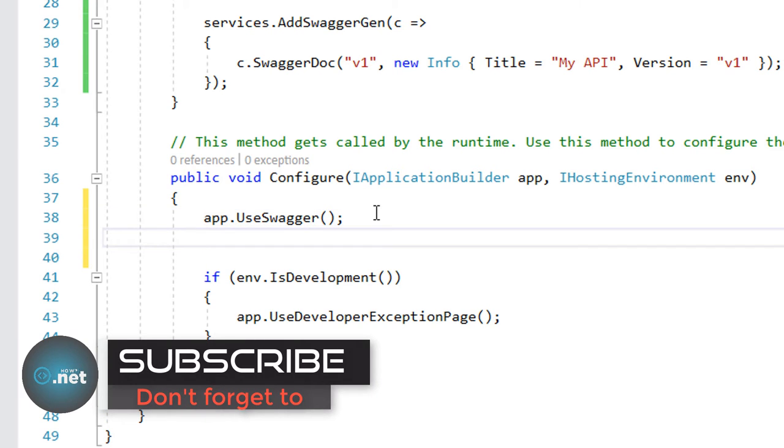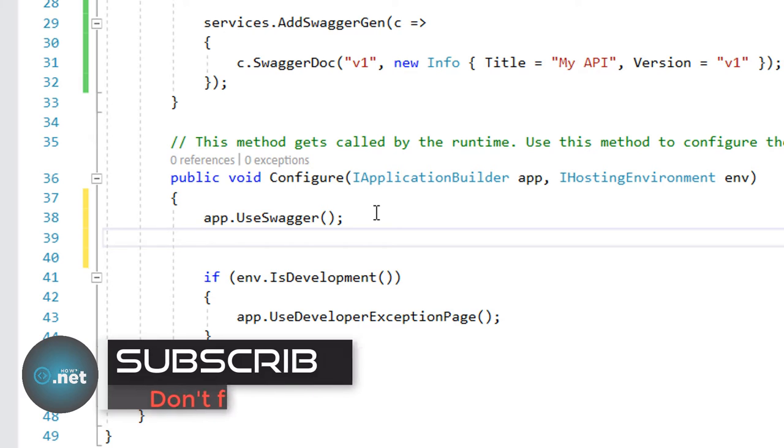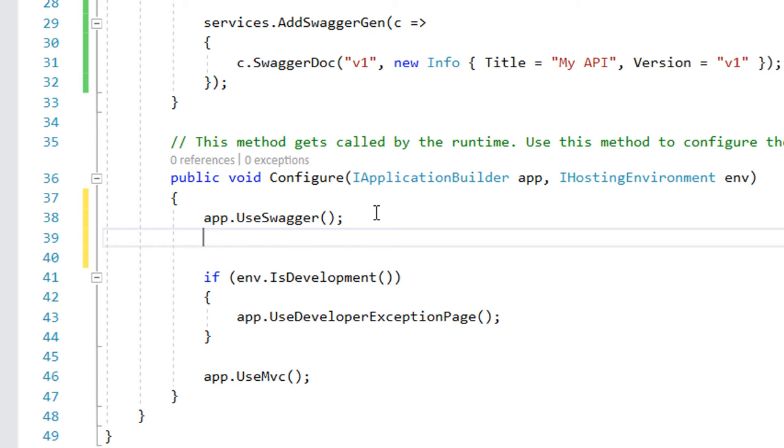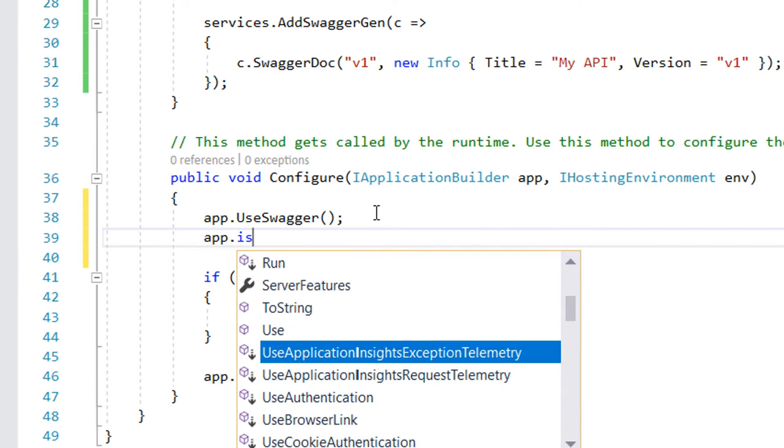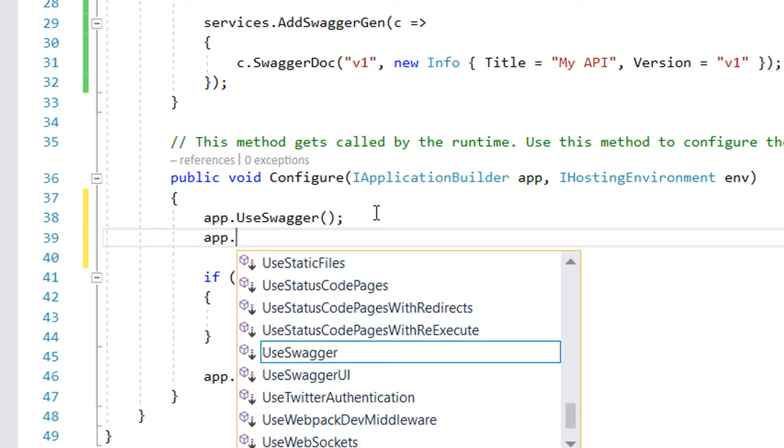But except this one, we need to enable the generated JSON document and the Swagger UI. So for that just write in here app.UseSwaggerUI.